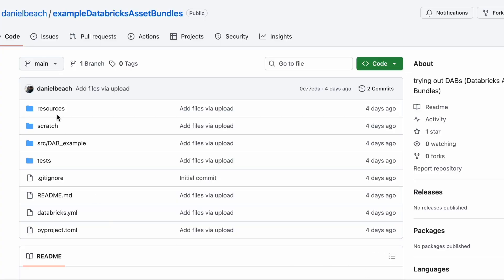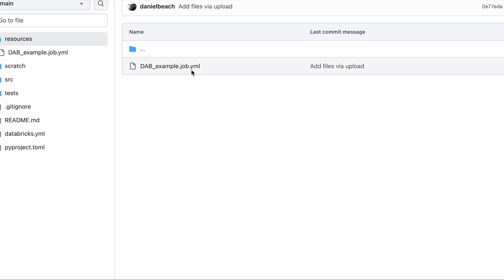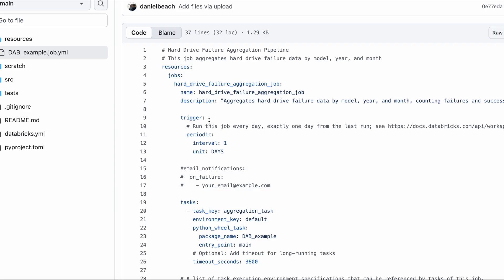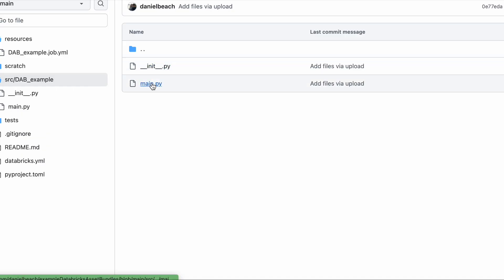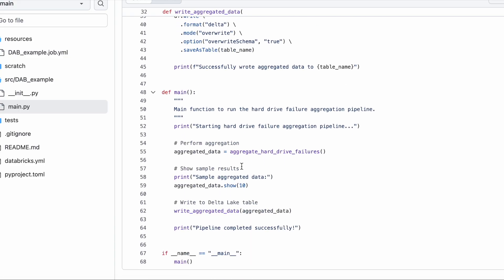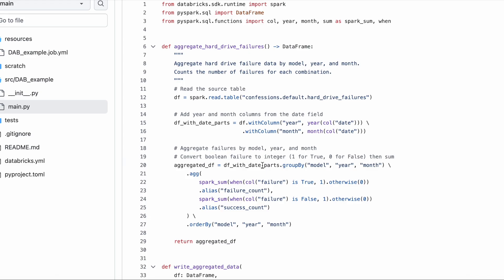Now let's look at the meat and potatoes of an actual Databricks asset bundle by setting up a Databricks job with resources in my GitHub repo. In the resources folder, we can click on our DAG example — this is a sample job definition. You can see the job defined in YAML, including triggers and tasks. In the tasks section, you can reference the Python script you want to run. Over in the SRC folder, that Python script contains the pipeline code that this YAML-defined bundle will actually run in production when we deploy it.